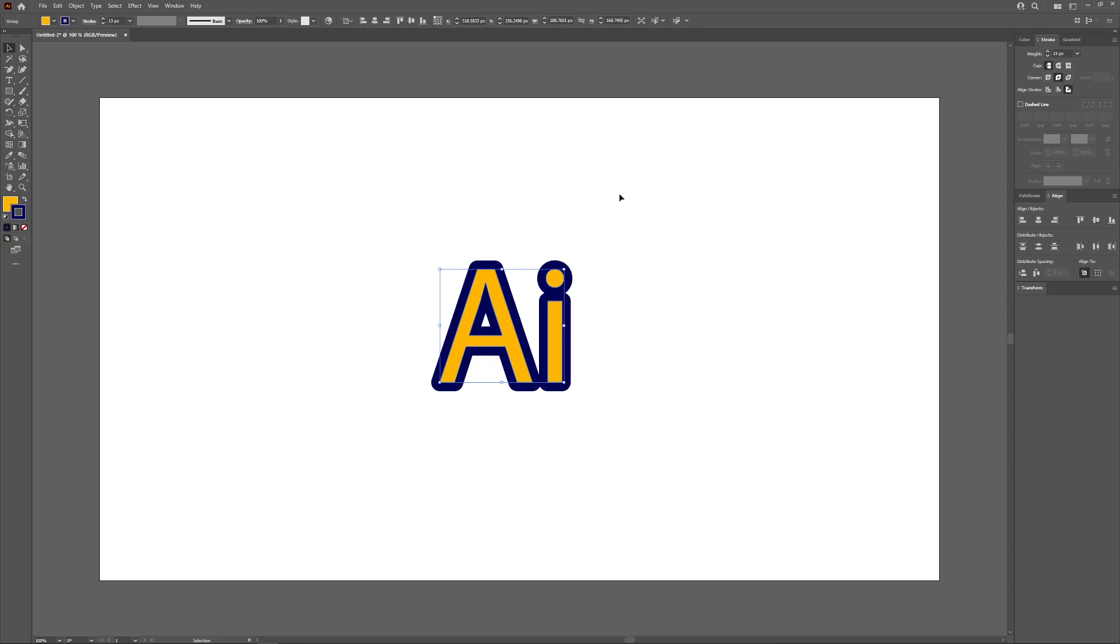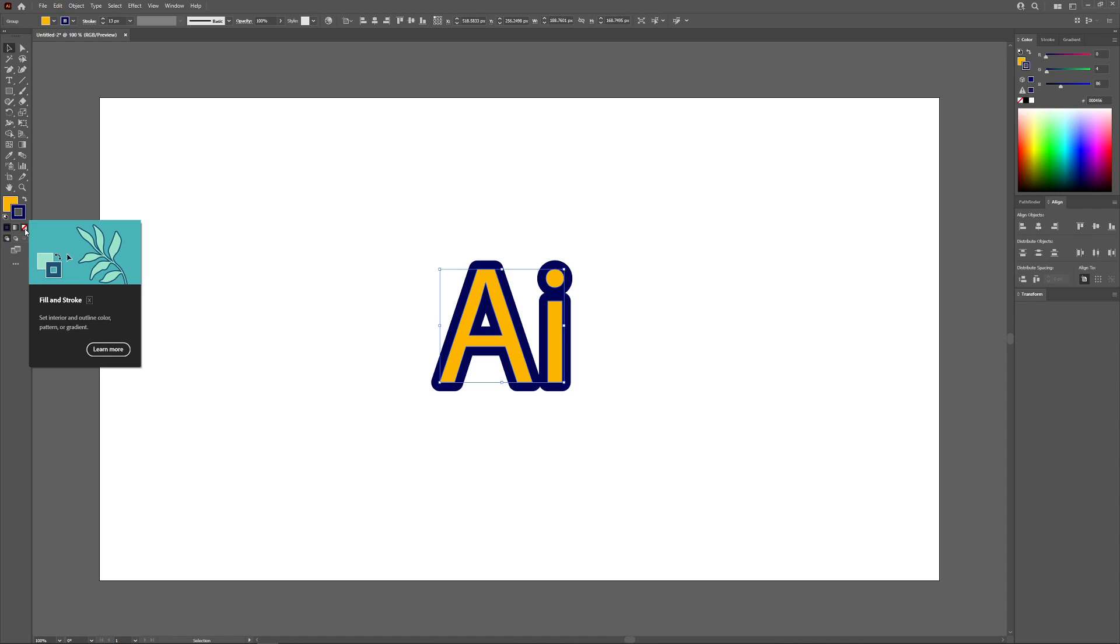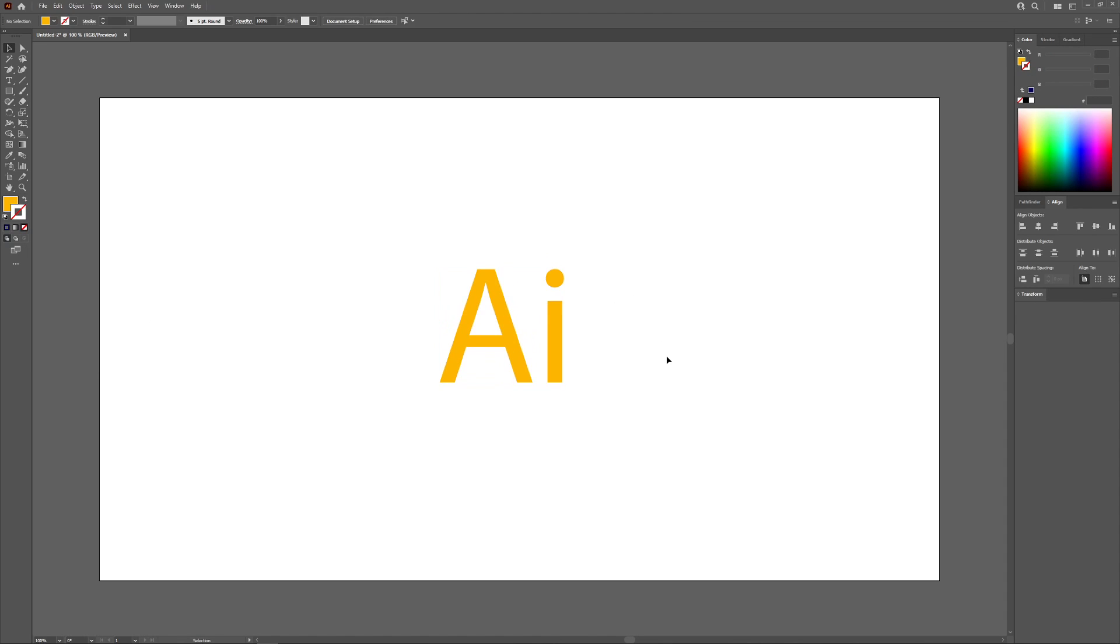Now if at any point you want to get rid of this outline, all you have to do is make sure you have your stroke box enabled here and click this red slash and it'll get rid of that outline. That is how you can go about applying outlines to objects using Adobe Illustrator.